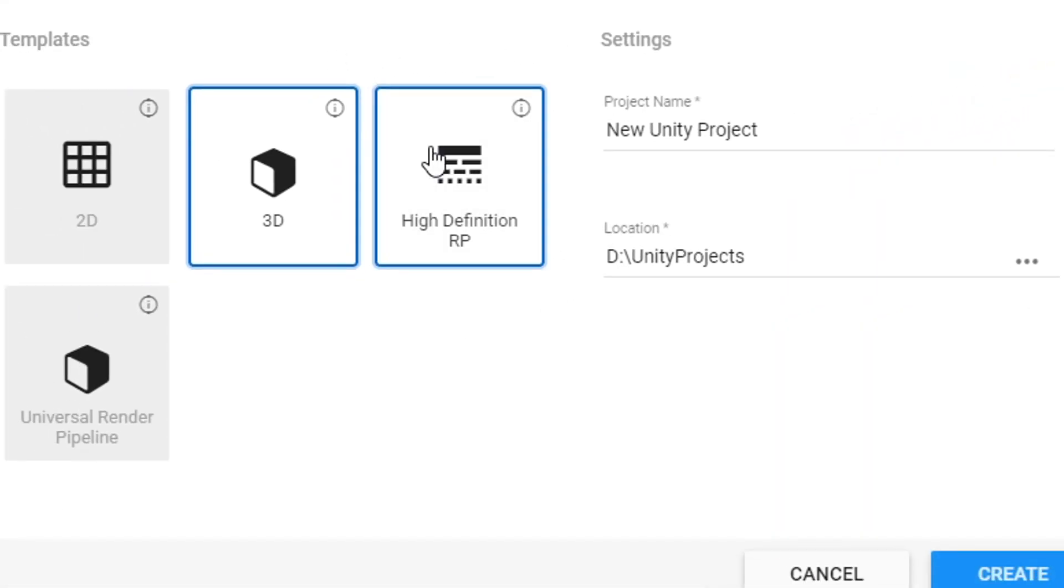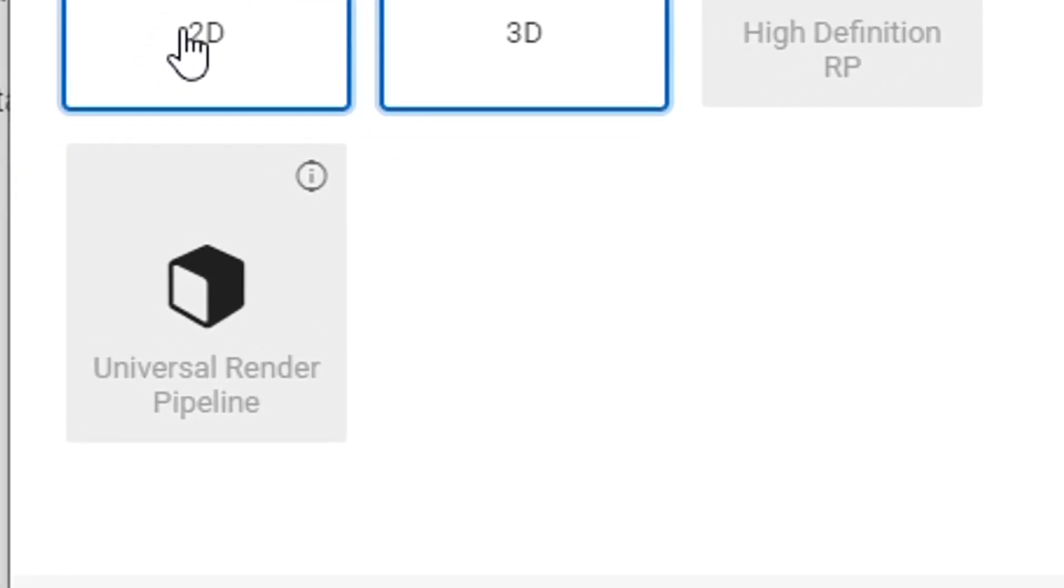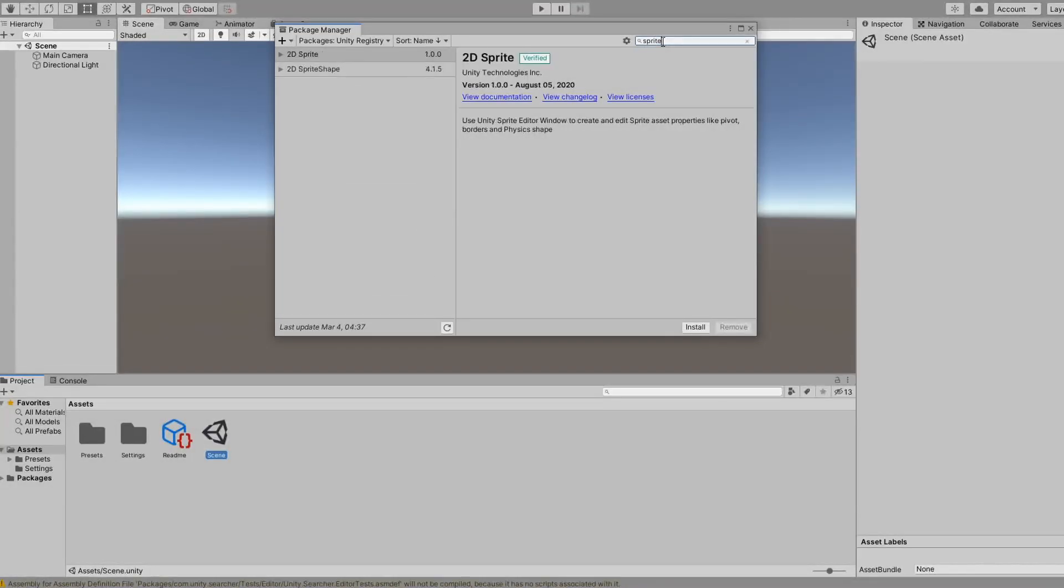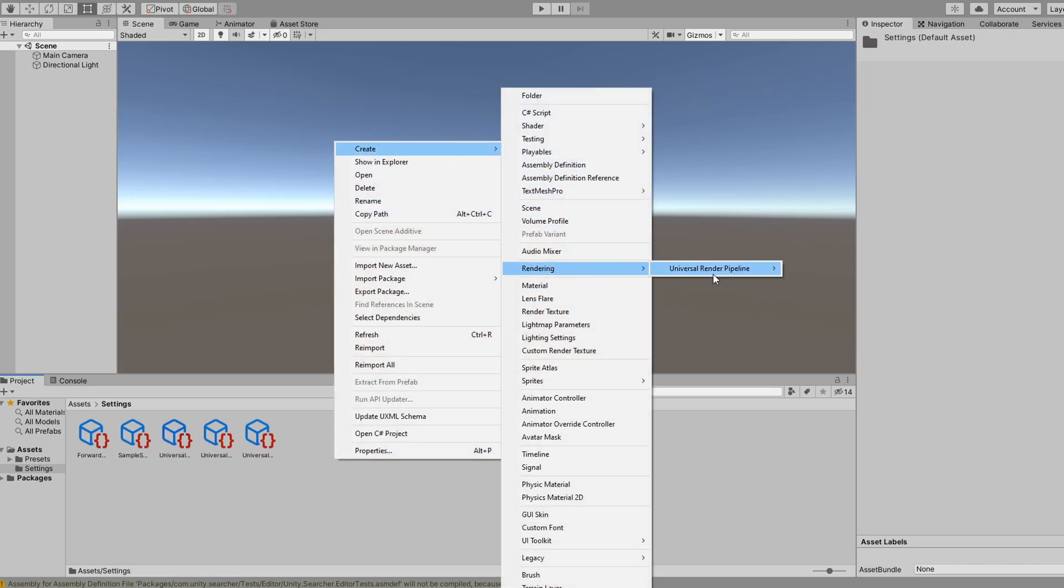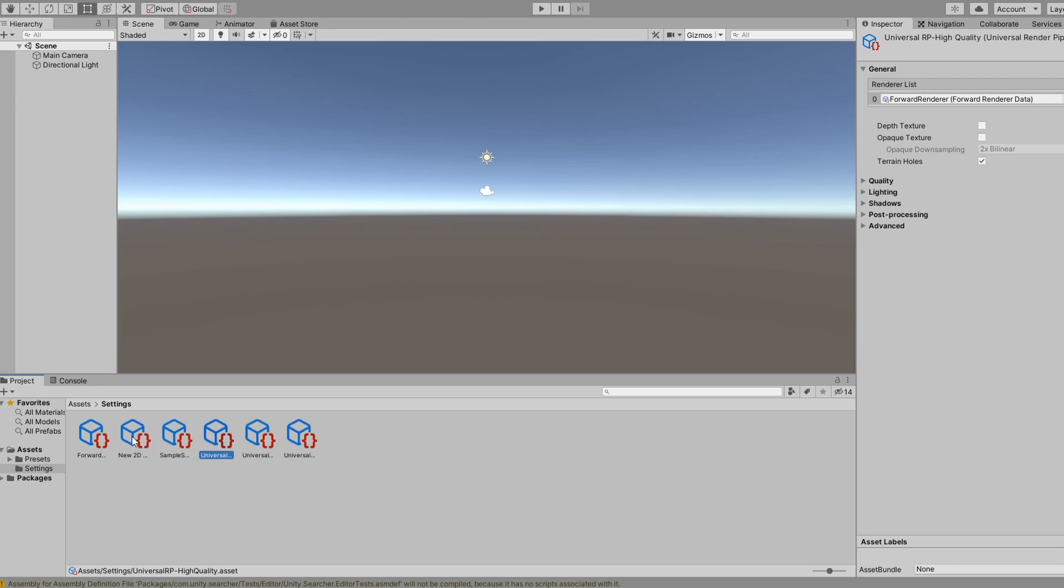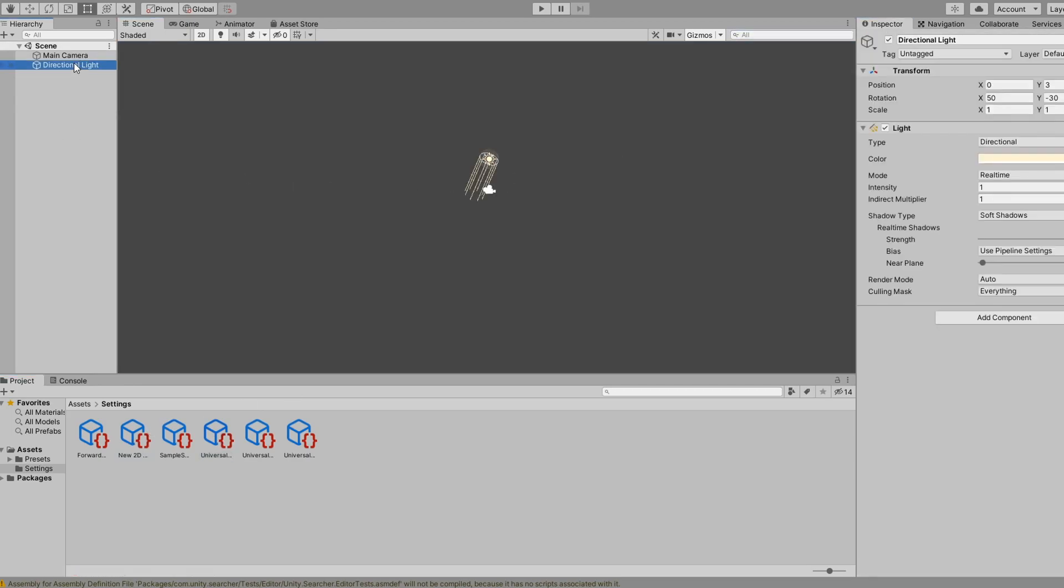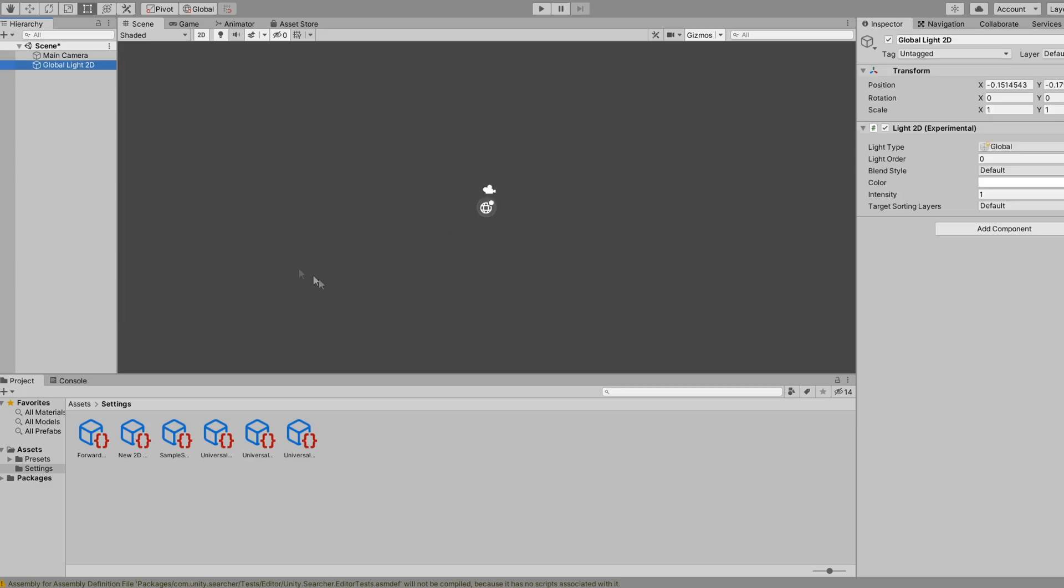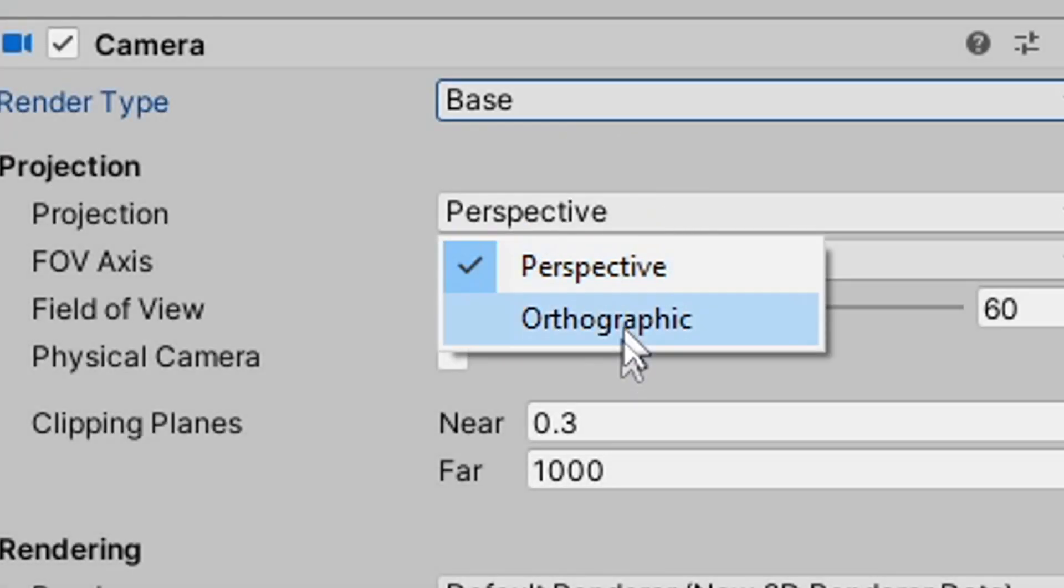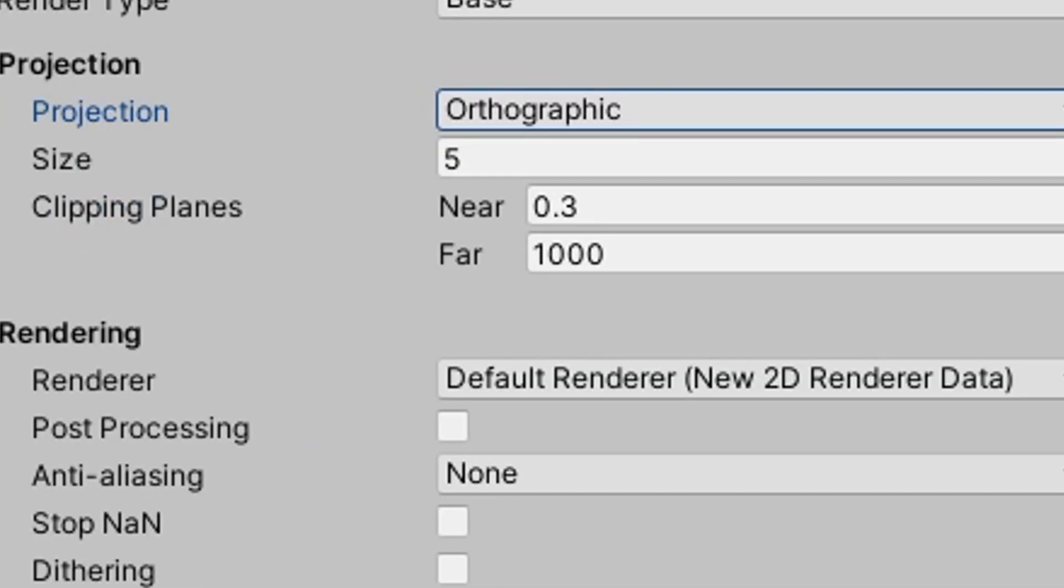Let's create a new universal render pipeline project. We also need to import the 2D sprite package. And once that's done, we need to change our renderer to the 2D renderer. We can now add a global light 2D to our scene, so we can see any sprites that we add. Don't forget to change your camera's projection mode to orthographic, or else you'll still be looking into 3D space.